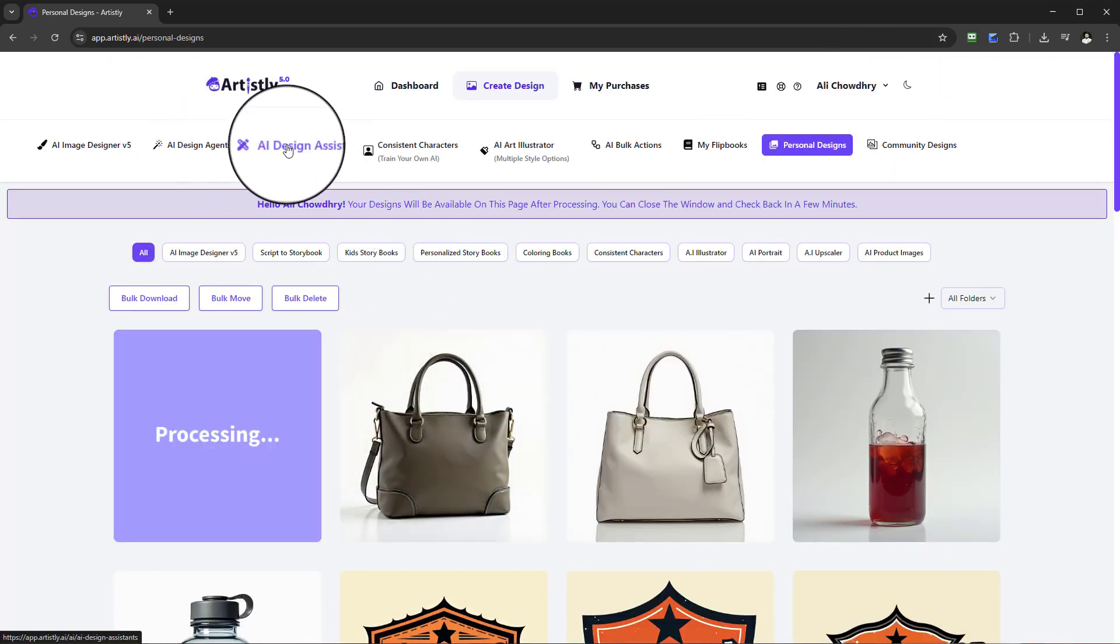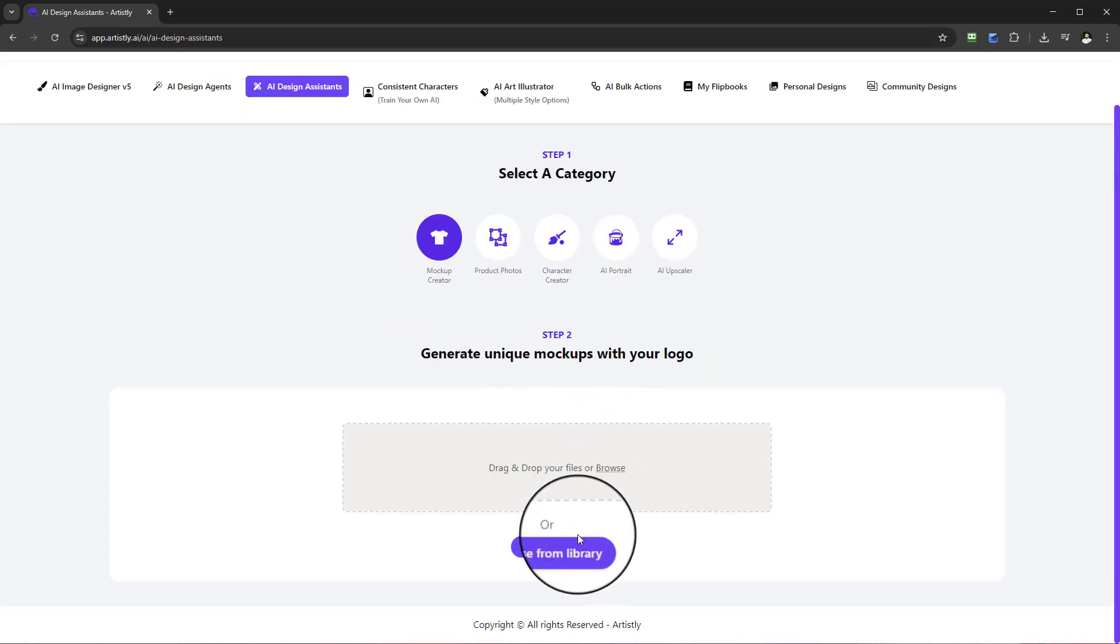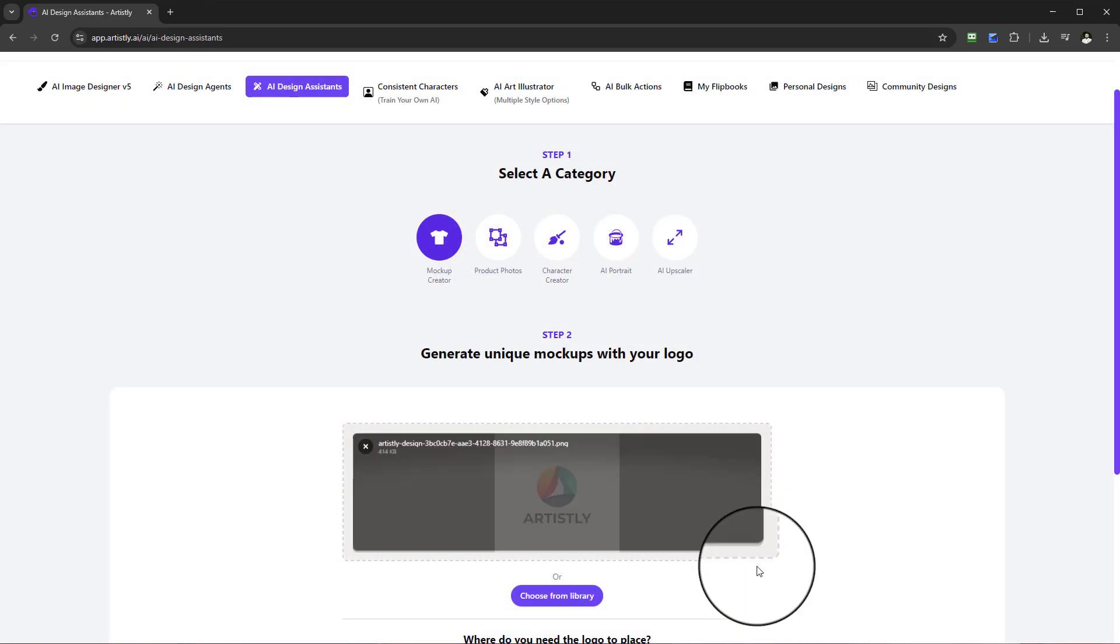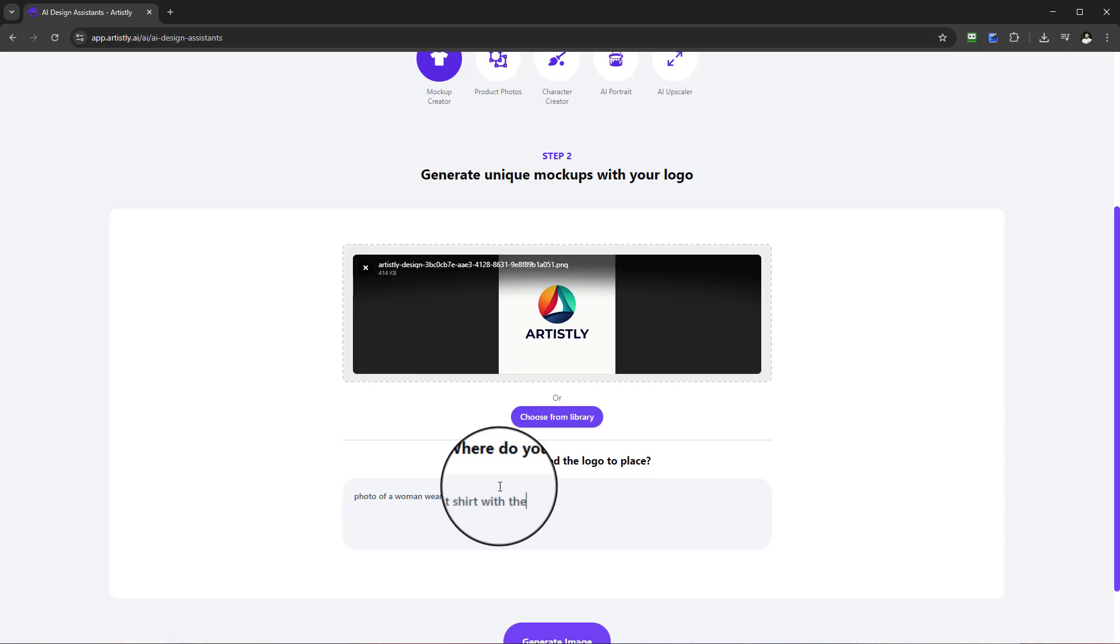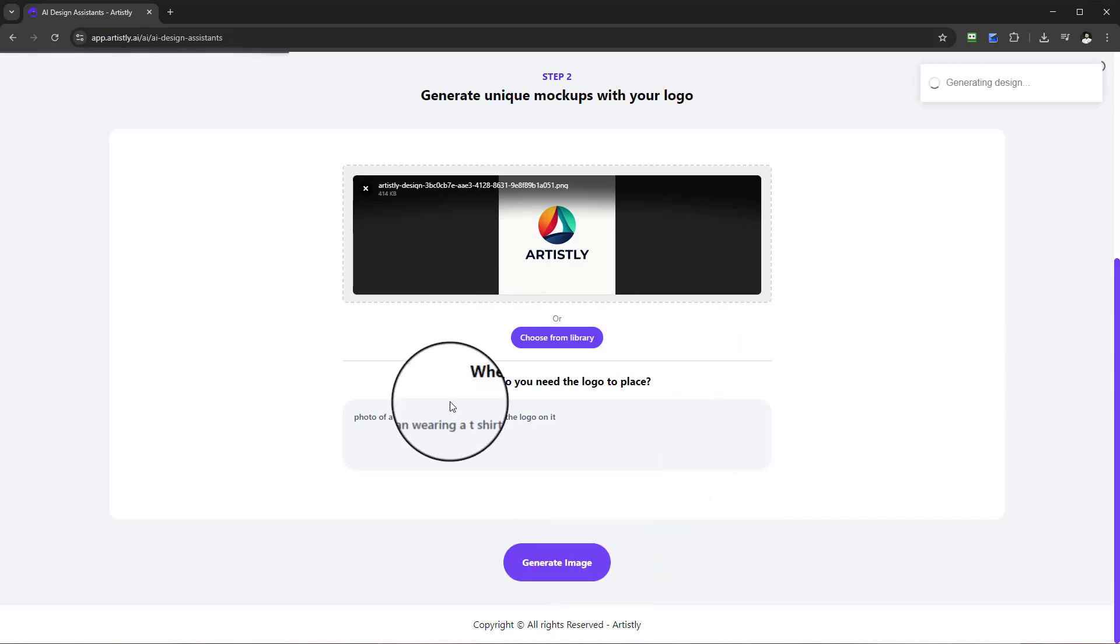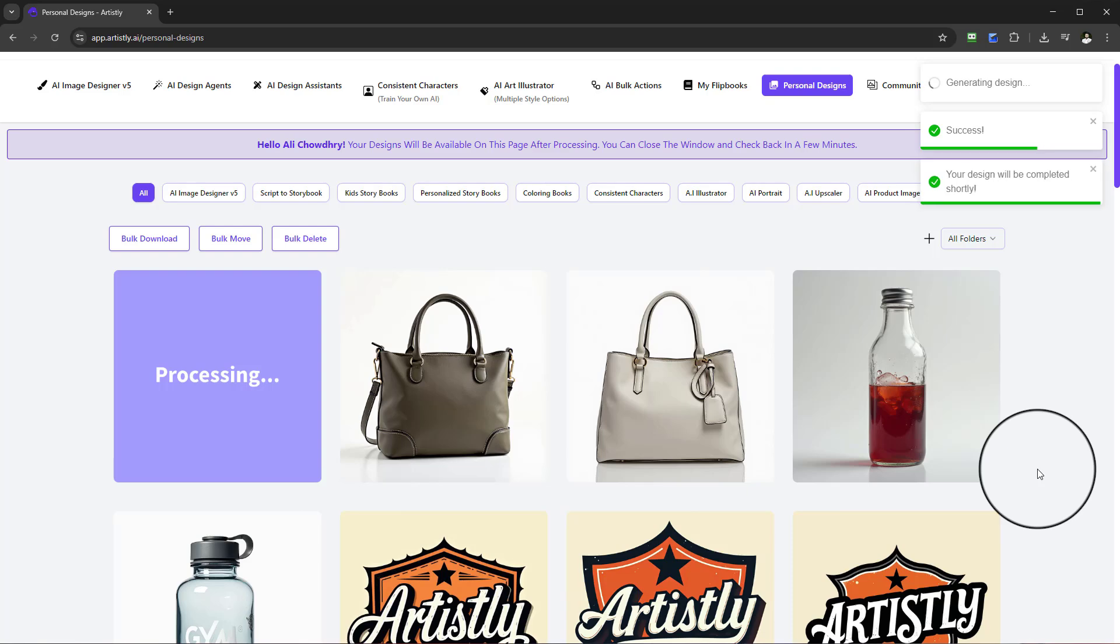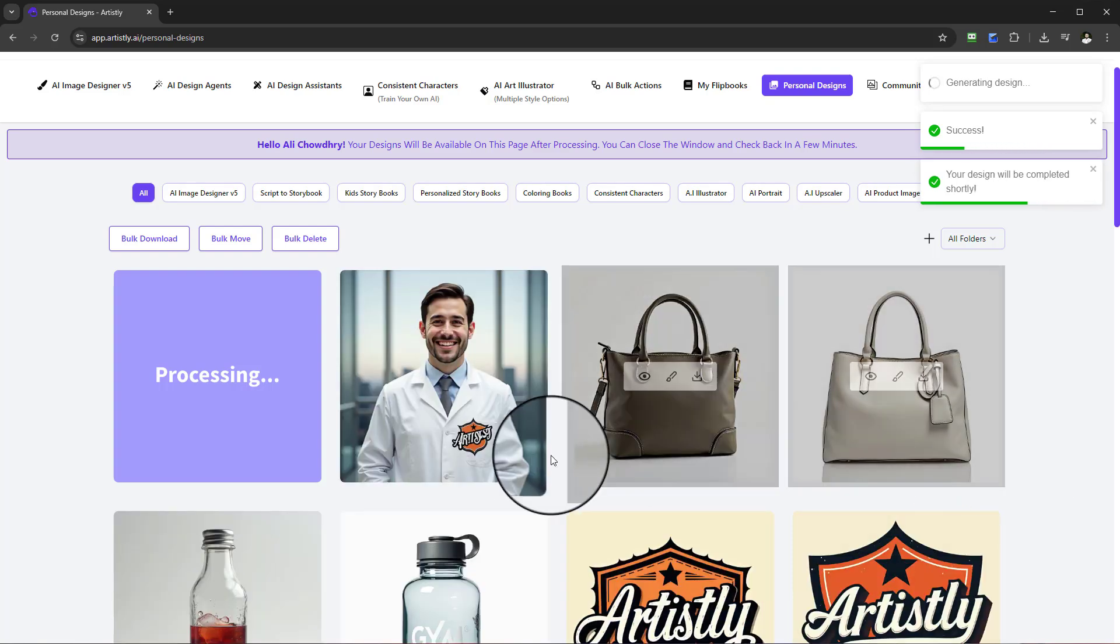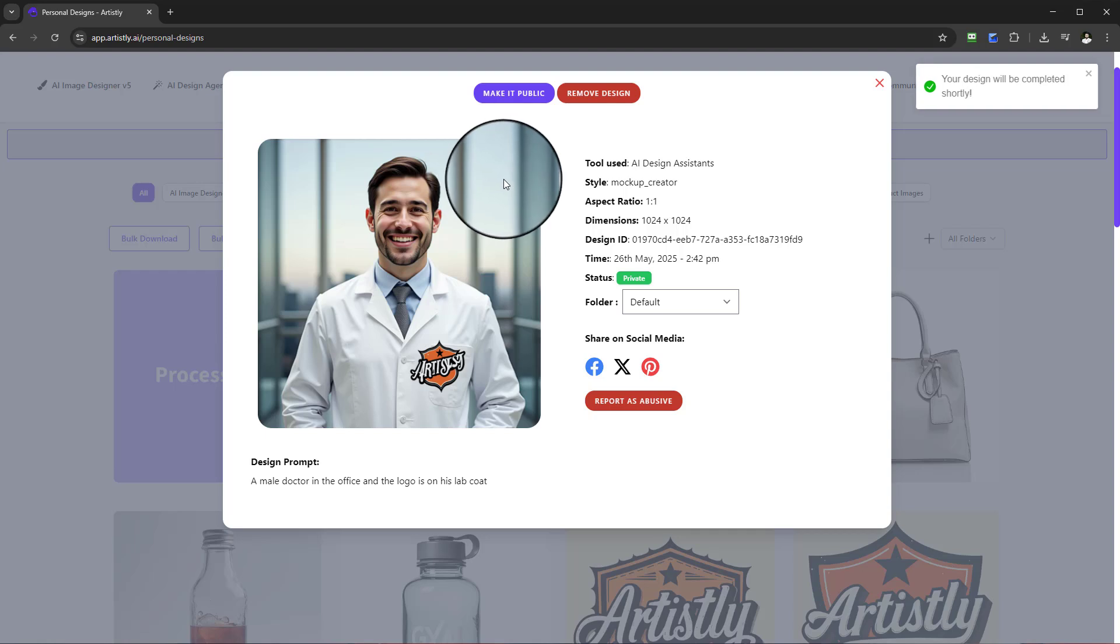We give that a few moments to load. In the meantime, if we come back to the same process, design agents, mockup creator, if I go to the library, choose another one, I can say a photo of a woman wearing a t-shirt with the logo on it. Maybe you want the logo on a hat, maybe on a bag with your subject. Generate image and we'll try another one as well.